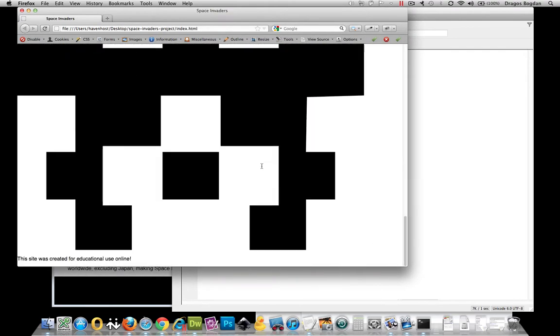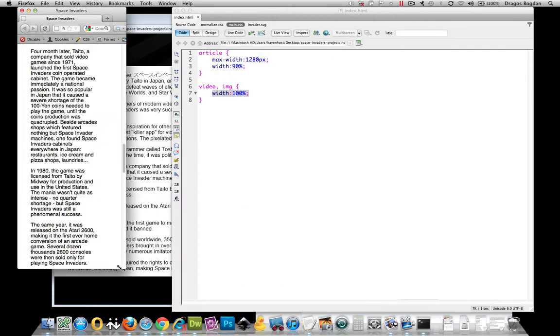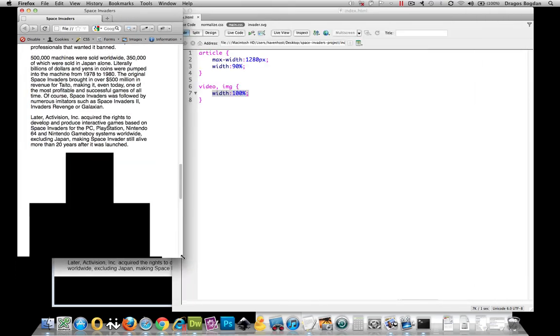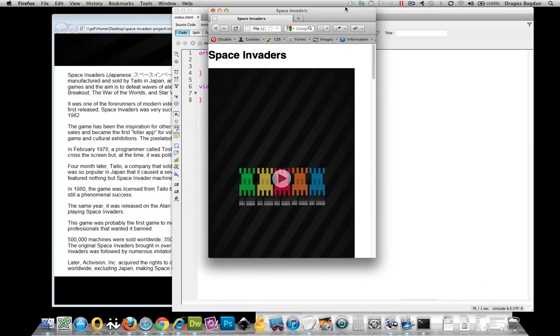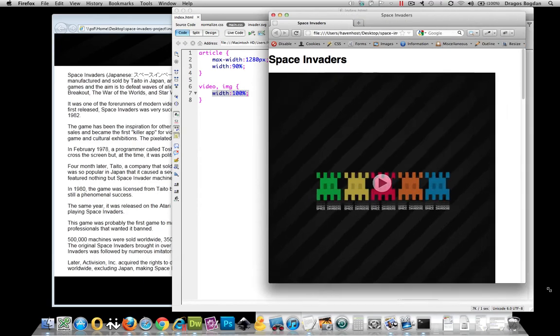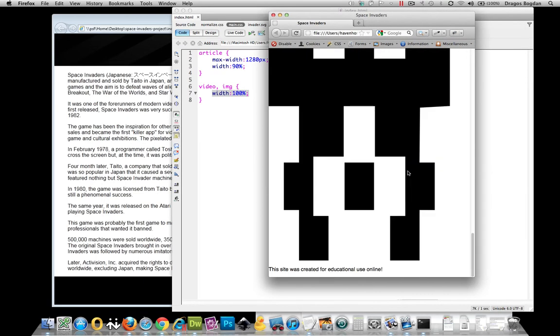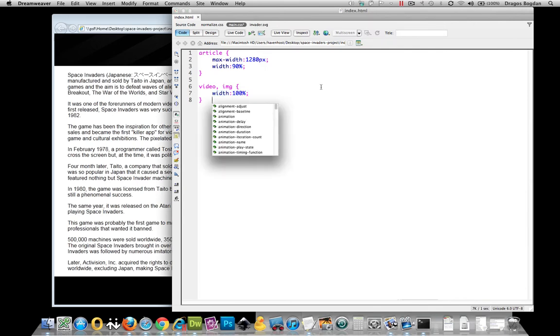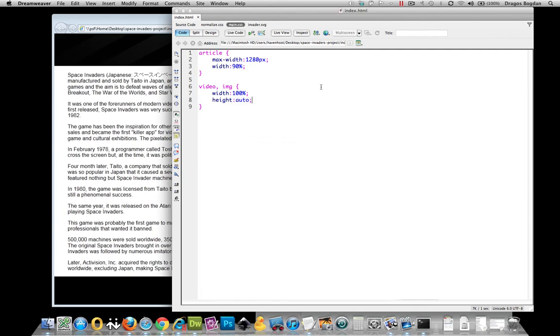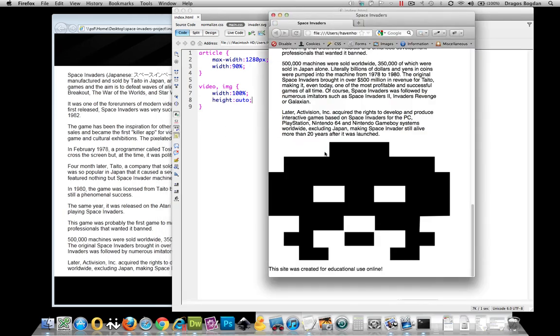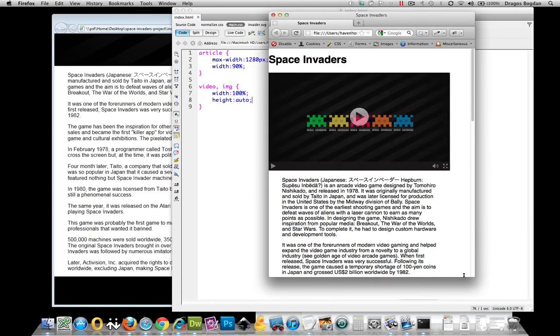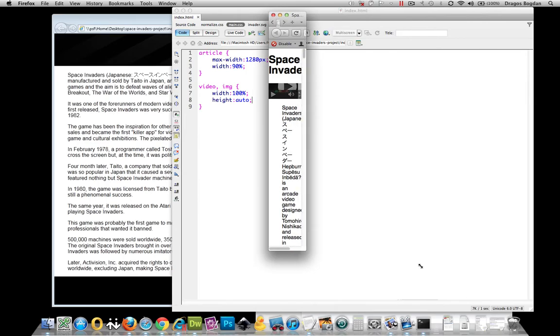But what's lame about this now is that it's skewing the proportions. It's not actually keeping the proportions relative to the dimensions. What I can simply do to adjust that is give it a height of auto, which is going to keep the proportions going. And bam, look at that. Now it seems to work.